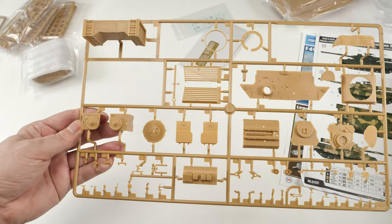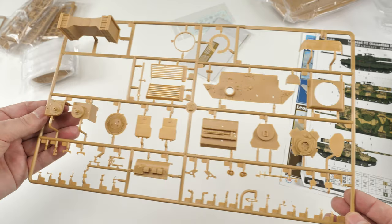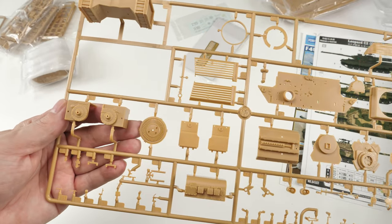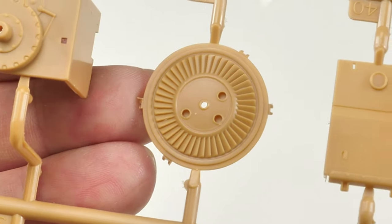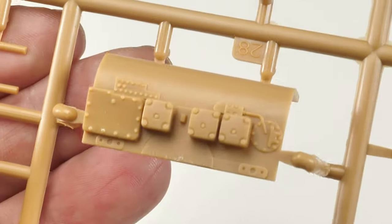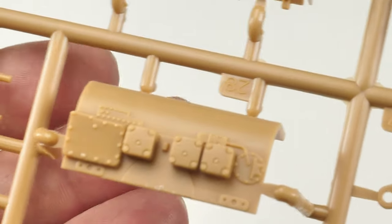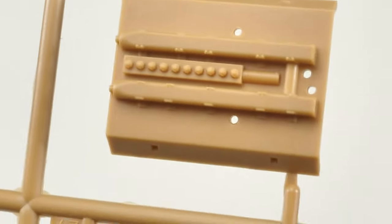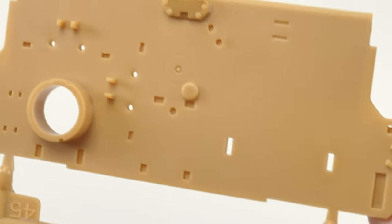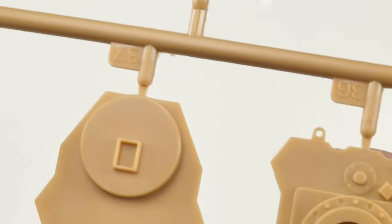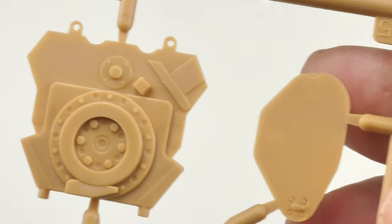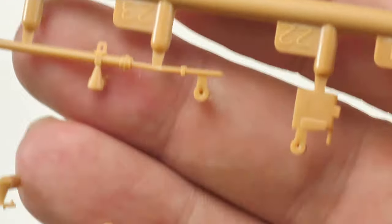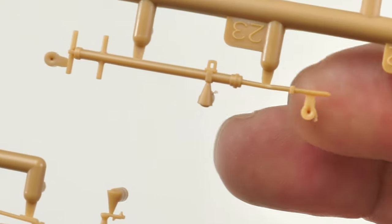On this sprue, mainly that engine power pack. But let's have a look at all the detail again. Just skim through these parts. You can pick up the detail yourself. Really nice fine molding. As has come to be expected. No need to mention the words flash or anything like that. Or sink marks. You just simply don't get them on these kits. And that's why they are high quality in my opinion.